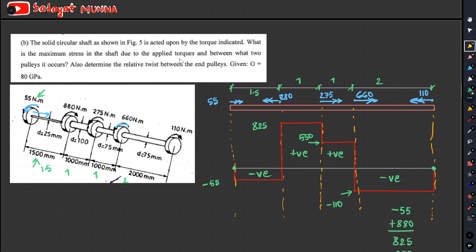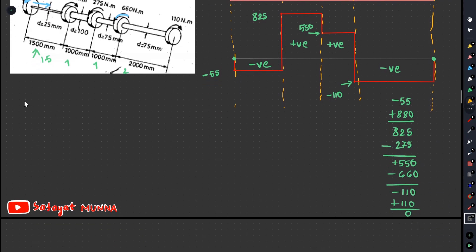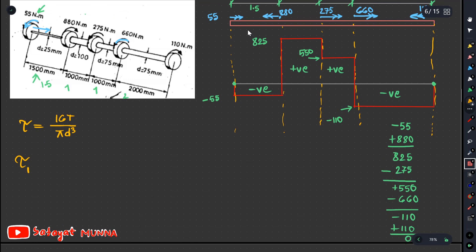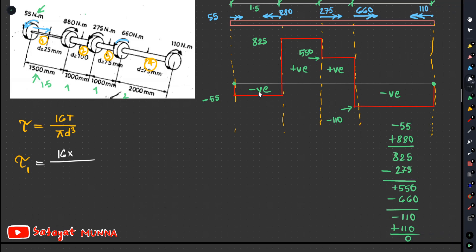Now, for section B, we apply the formula. There comes a formula: tau equals 16T divided by pi d cubed. We have values: Tau₁, using a torque value of 55 Newton-meters. The stress is not positive or negative in magnitude, so we use 55. Using pi and radius 25, we calculate shear stress.